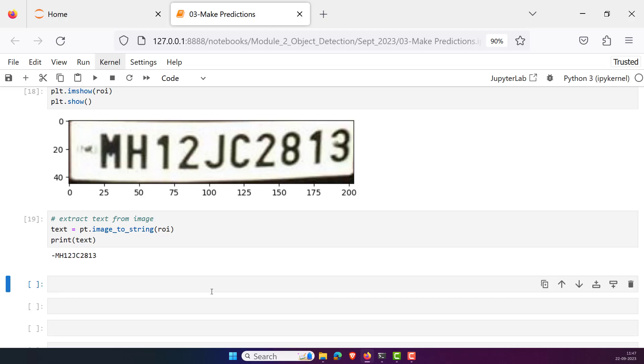And done. You can see that we have successfully extracted the text from the image. That is how you can solve the error. If at all you're still facing the same issue, then don't worry, restart your computer and try again. Hope this error solves now. Don't forget to subscribe to our channel, that is Data Science Anywhere. Thank you very much.